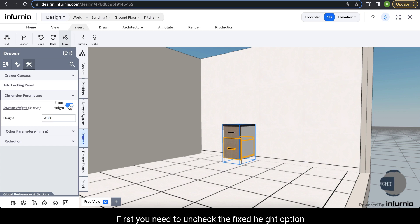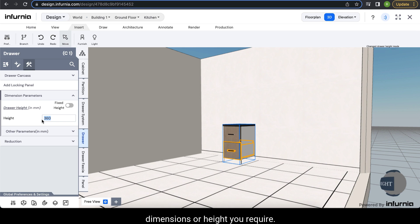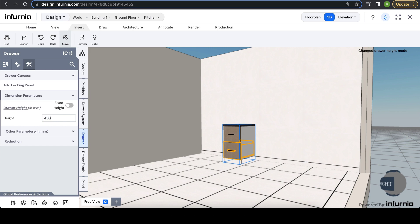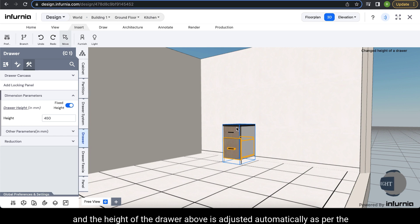First you need to uncheck the fixed height option, and after that you can modify it to whatever dimensions or height you require. For example, if I require a 450mm height drawer, then the height of this particular drawer increases and the height of the drawer above is adjusted automatically as per the available dimensions.